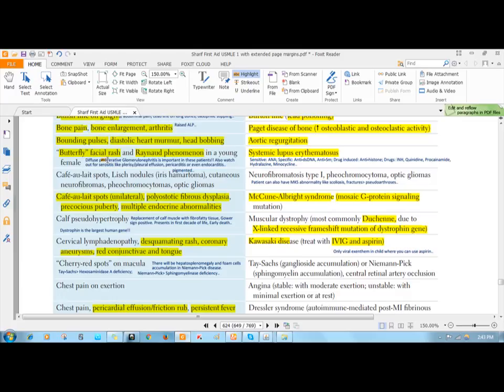Involvement of heart, involvement of lungs—in case of lungs you'll have pulmonary fibrosis, pulmonary nodules, and you can have pleural effusion. You can have pericarditis and even endocarditis known as non-bacterial thrombotic endocarditis.